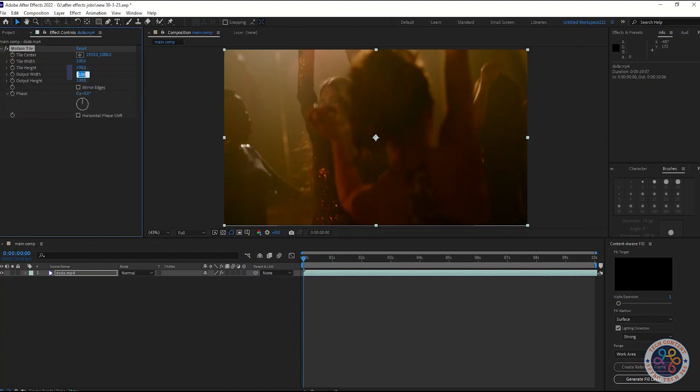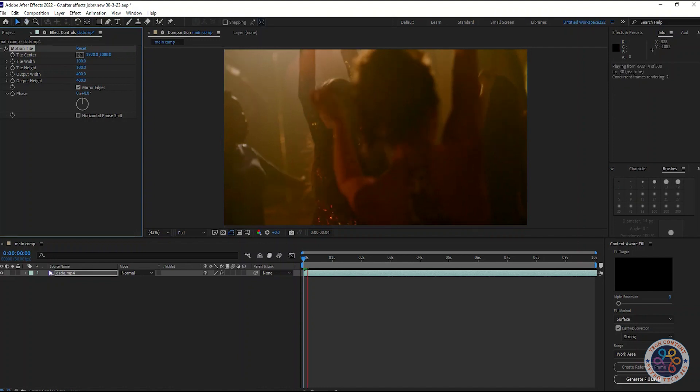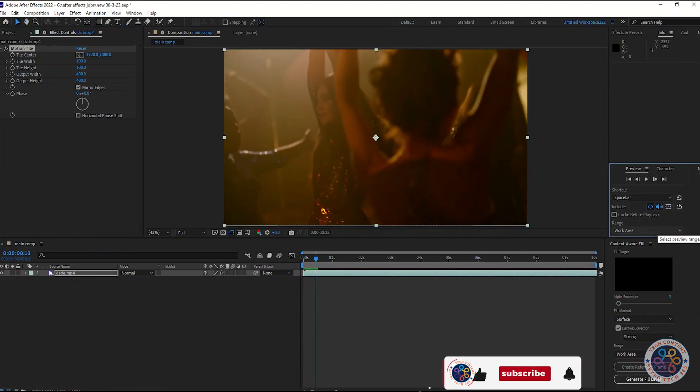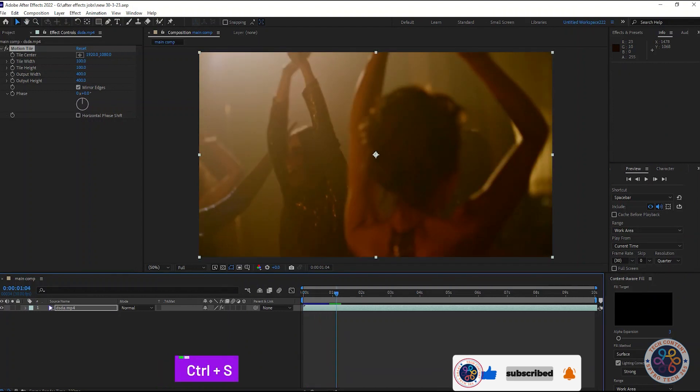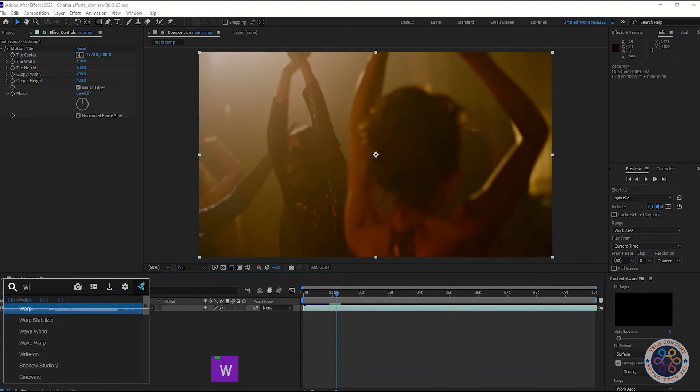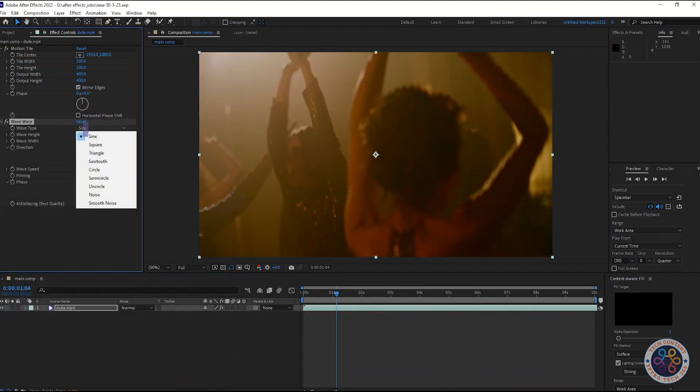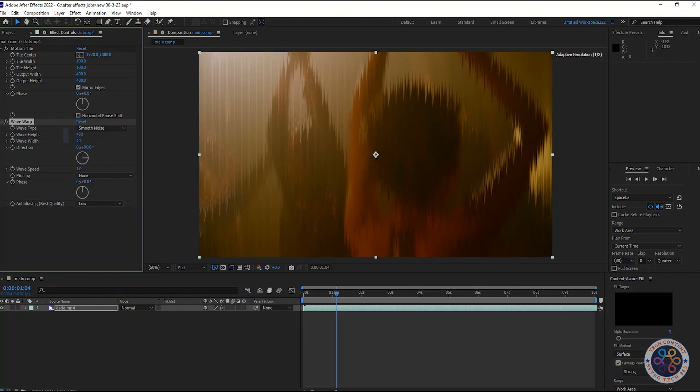After that, apply motion tile effect and change the value like I do. Apply wave-warp effect from effects panel and change the value like I do it in here.